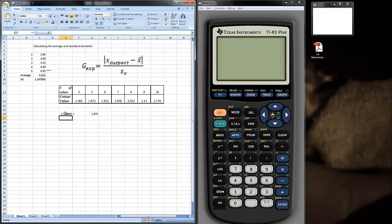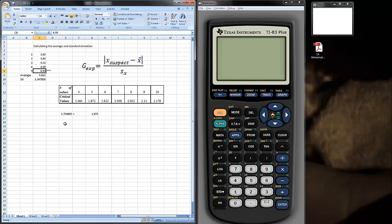Now, we had five data points. The number of values, 4, 5, 6, 7, 8, 9, 10. This is from your experimental pre-lab work. We have five data points. The critical value is 1.672. And you'll see that 1.73 is greater than 1.672. And what this tells us is that, statistically, this data point, data point number 5, doesn't belong to this set of data. And we can throw it out.